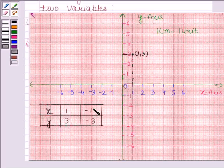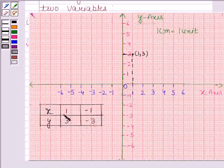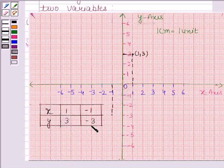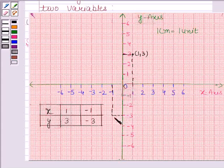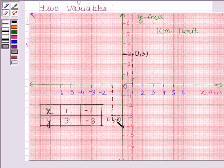Now we will plot the point (minus 1, minus 3). First mark x is equal to minus 1 — this line represents x is equal to minus 1. Now mark y is equal to minus 3 — this line represents y is equal to minus 3. The point of intersection of these two lines is the required point (minus 1, minus 3). Now we will join these two points by a line.